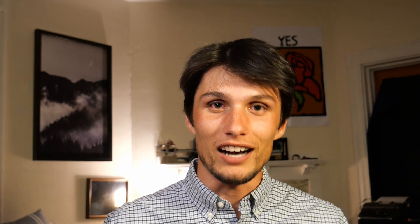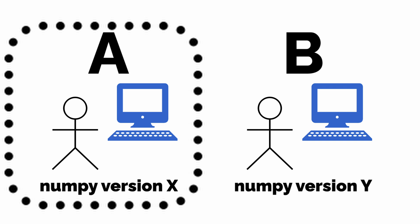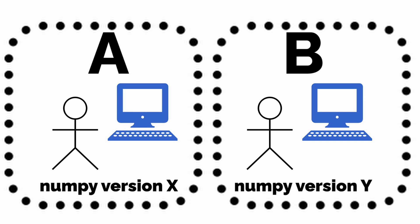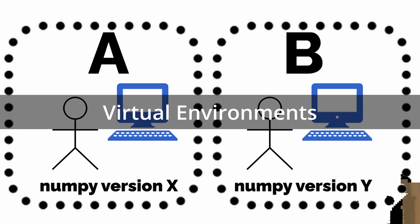What you can do is create isolated little Python sandboxes for both project A and project B, so they can keep their separate versions of NumPy. Those sandboxes are called virtual environments.